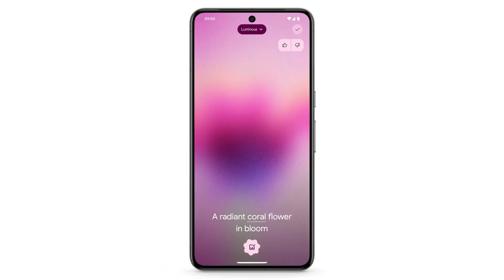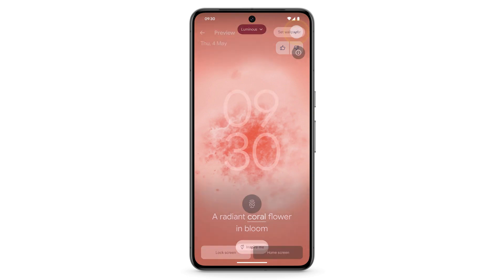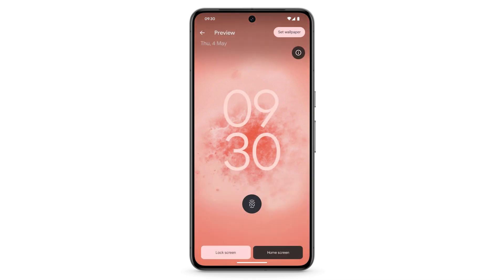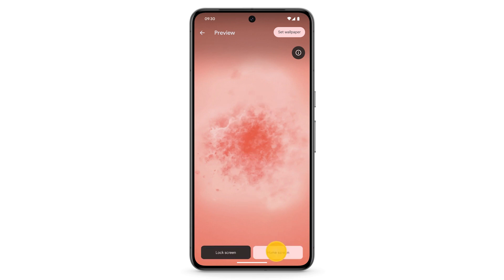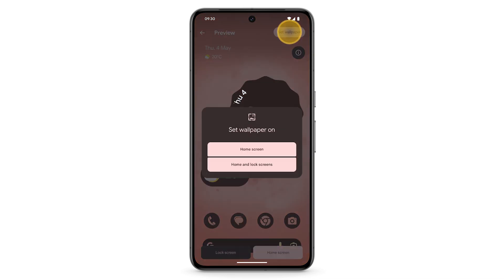Wait for the wallpaper to be created. To set the image as your wallpaper, at the top right, tap the tick. To preview how the wallpaper will look, at the bottom, tap Lock Screen or Home Screen. If you're happy with how it looks, at the top right, tap Set Wallpaper.